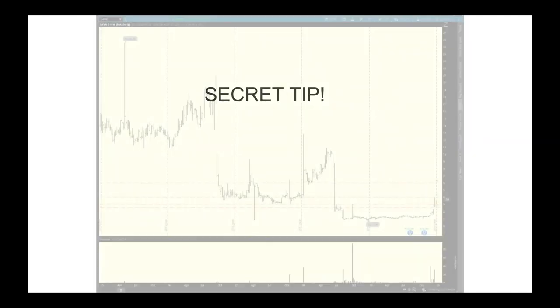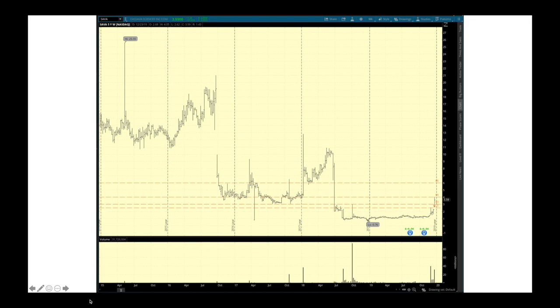A little secret tip — this is one I use. This is how I found the $3 level, because it was much more clear on this chart. Look at the timeframe: a five-year weekly chart, where each bar is an entire week of price action. Look here at the $3 line. On the one-year chart we couldn't focus on that, but we can see the $2.50.